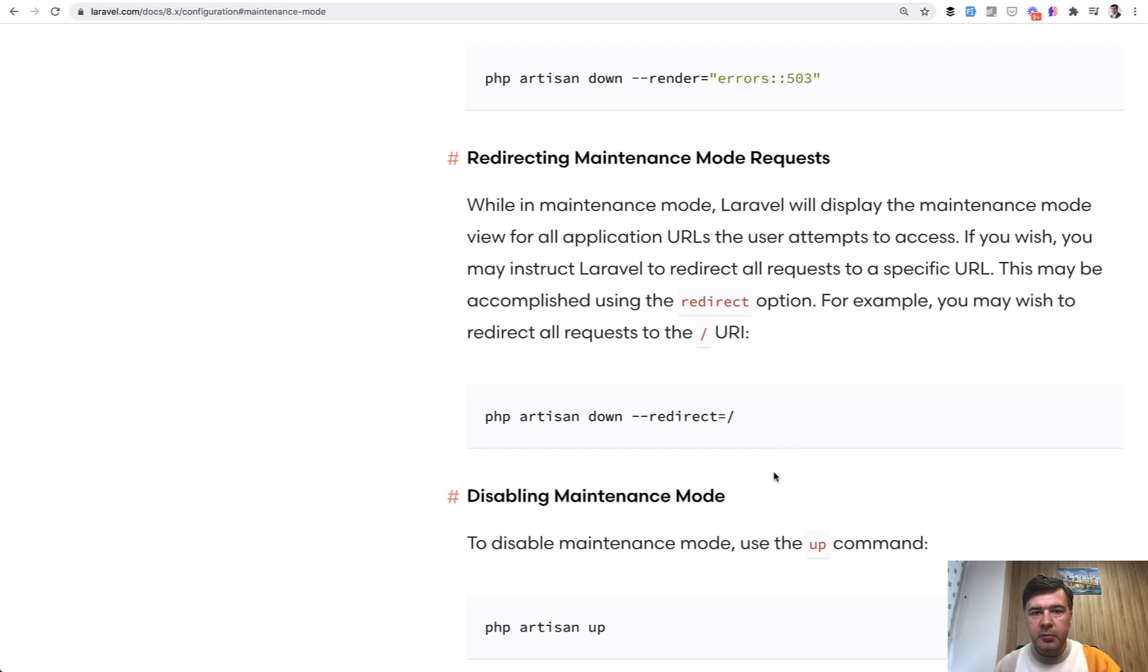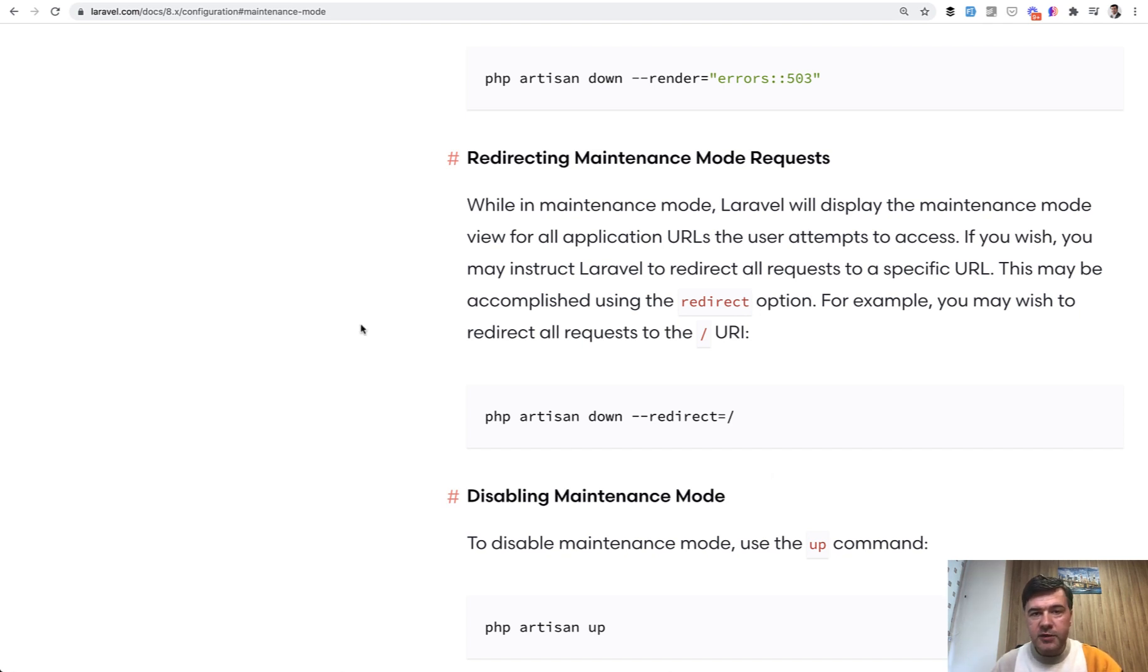So that's it. A simple maintenance mode command. Have you used that in your applications? Shoot in the comments below. And at the end of this video,